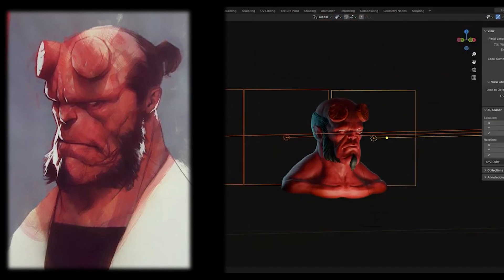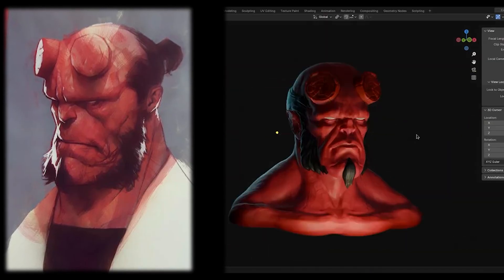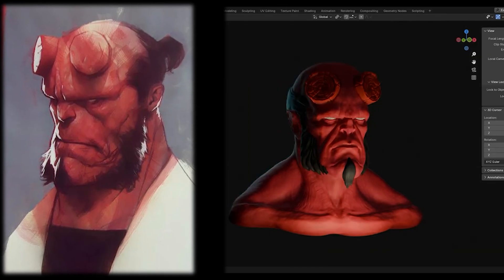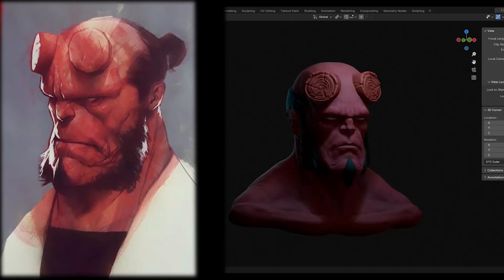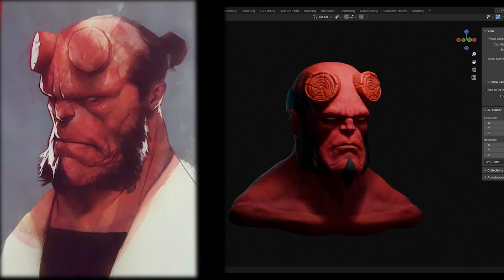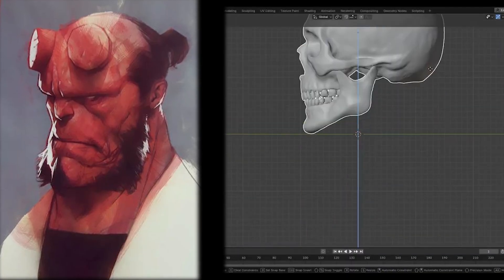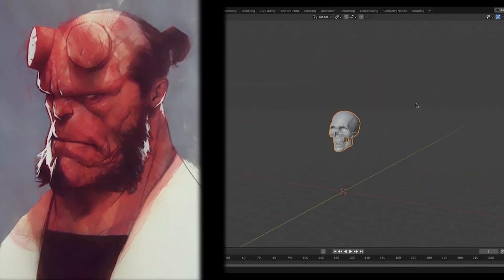Now let's break down the process so you can follow it step by step. The solution is to break the process into clear stages, and at each stage know exactly what to evaluate and what not to worry about yet. There's no point obsessing over a wrinkle if the head shape is wrong. There's no point perfecting a nose if the skull is out of proportion.